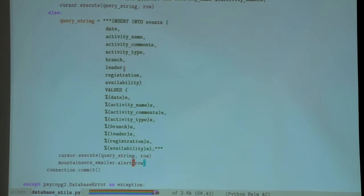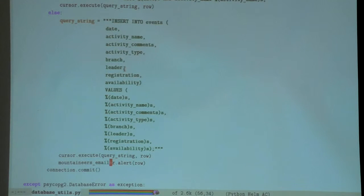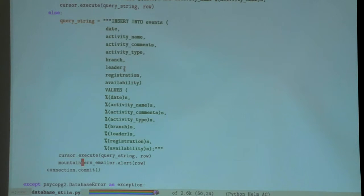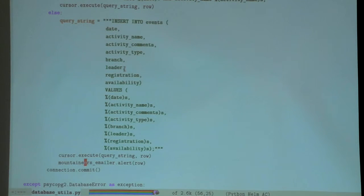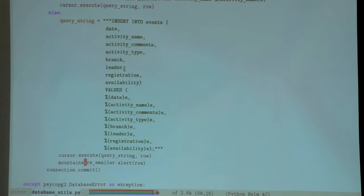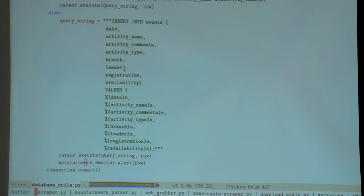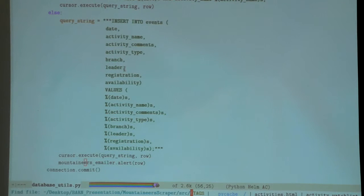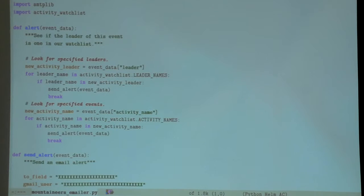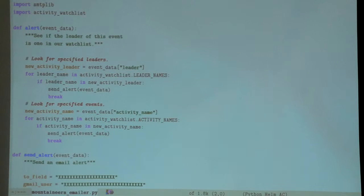The interesting thing here is that each time it enters a new entry into the database, it checks whether it should email me. This is probably the most fun part of it. Here's emailer.